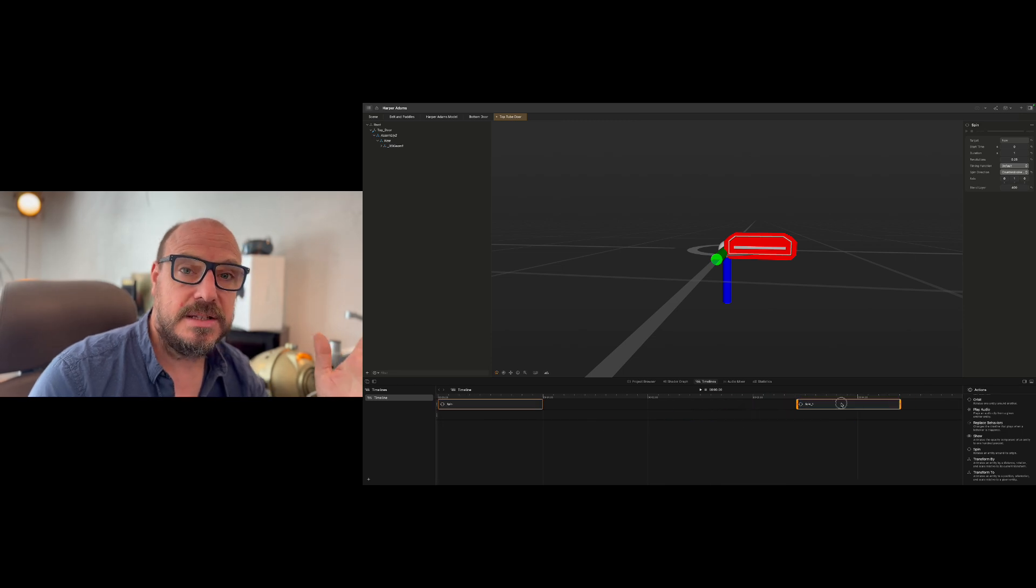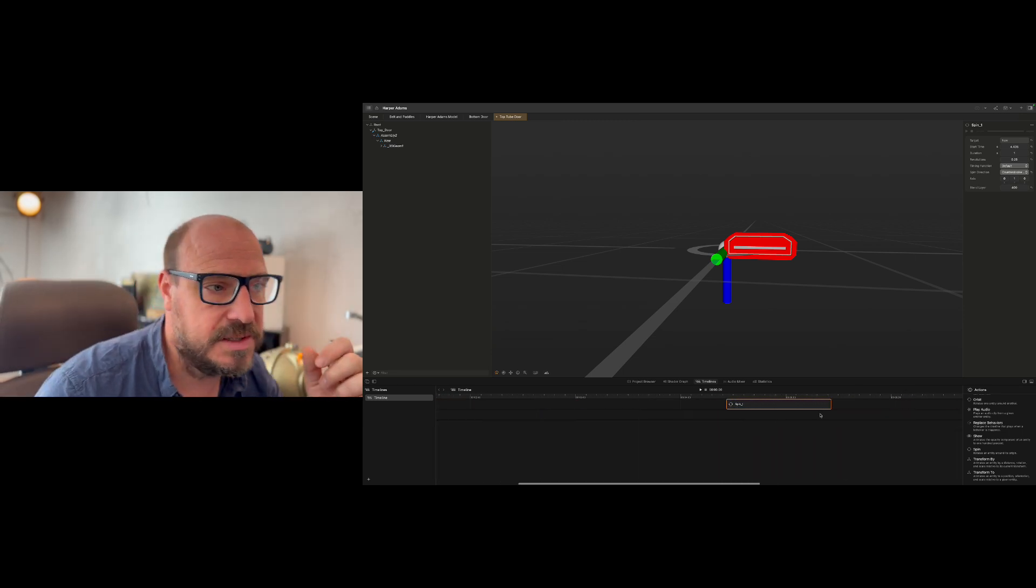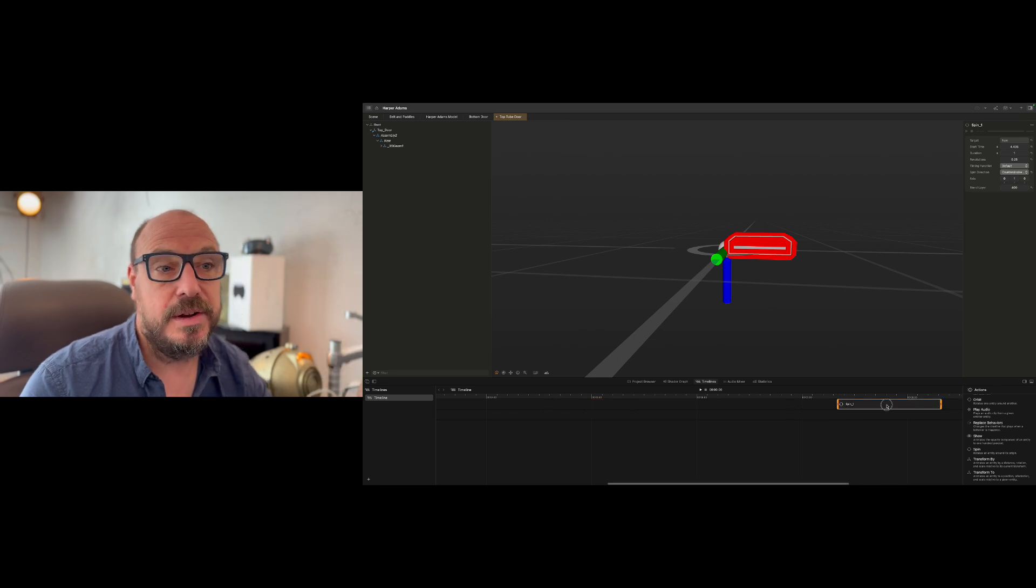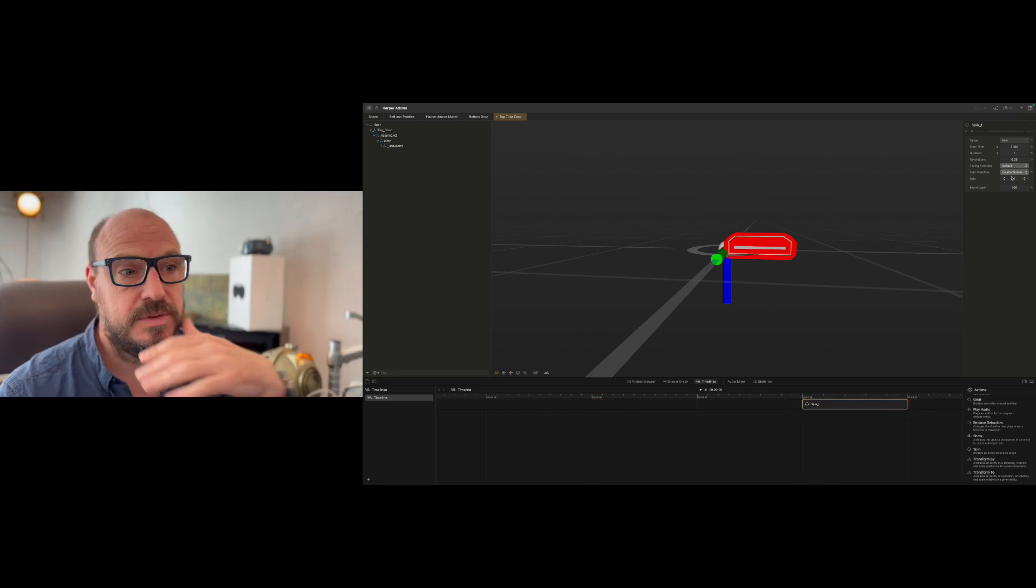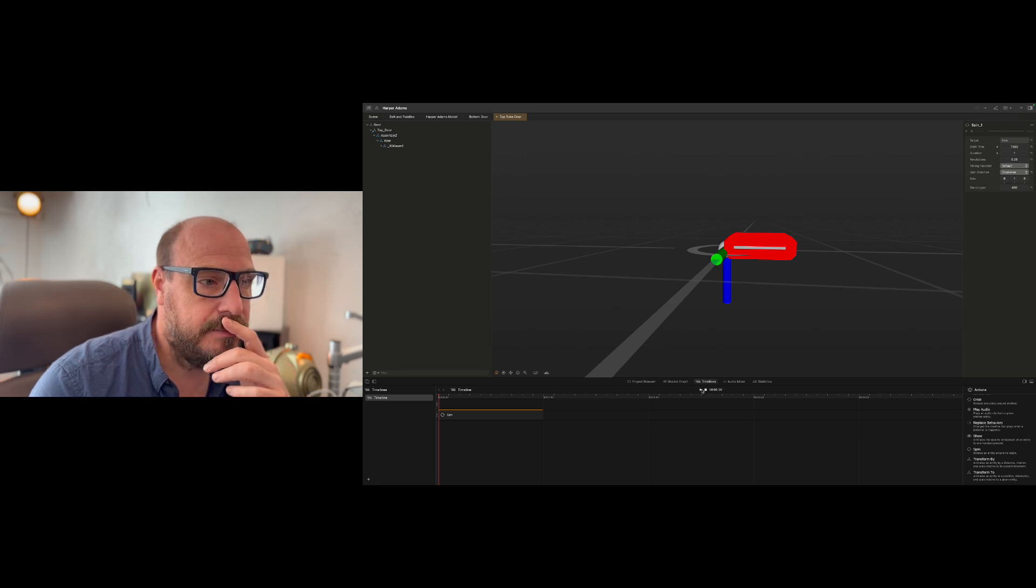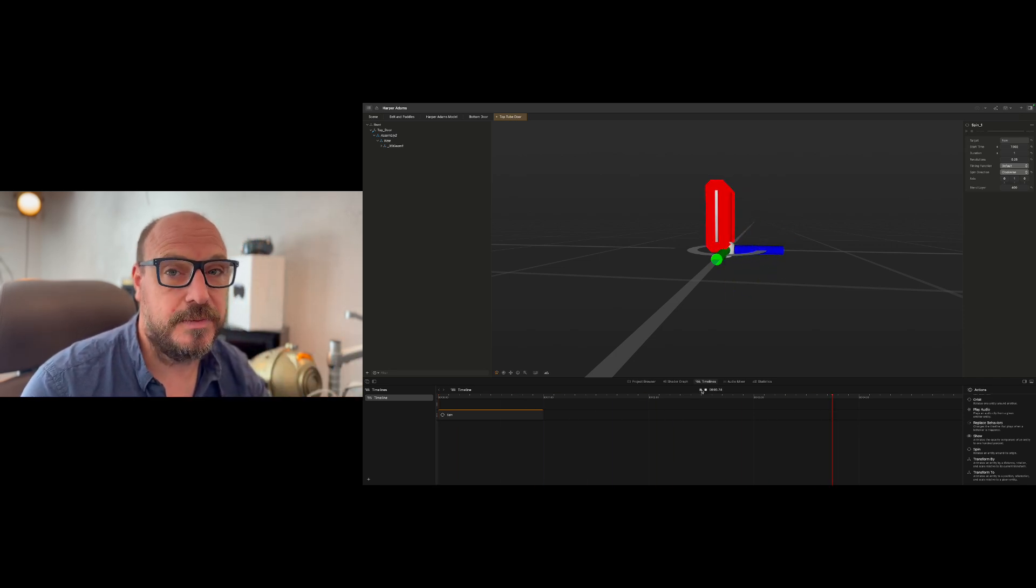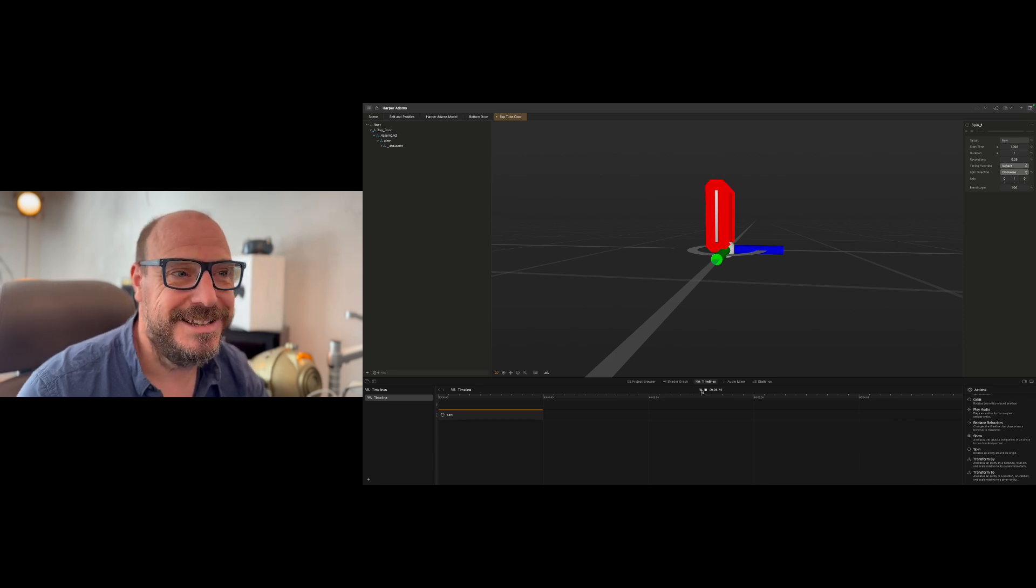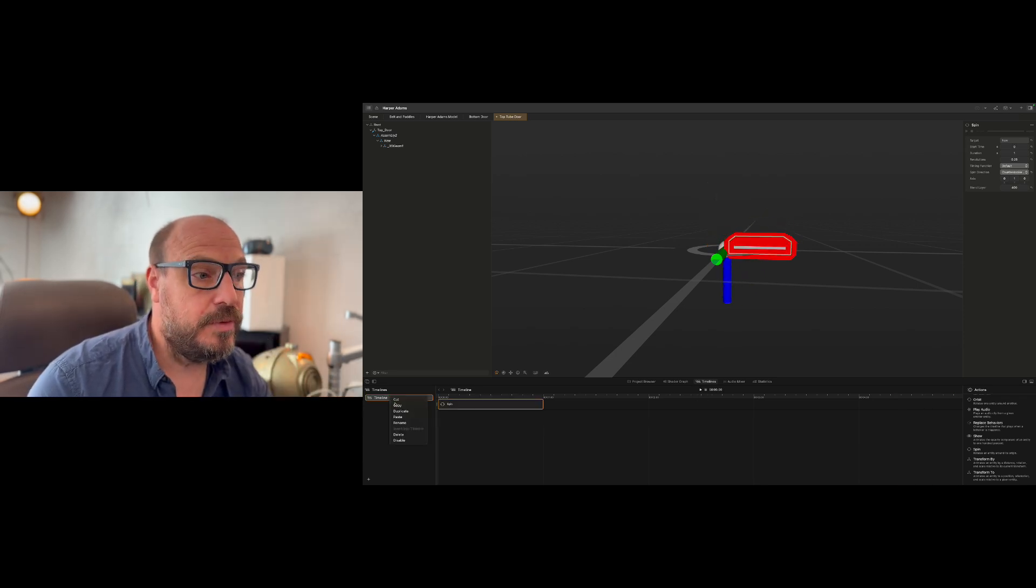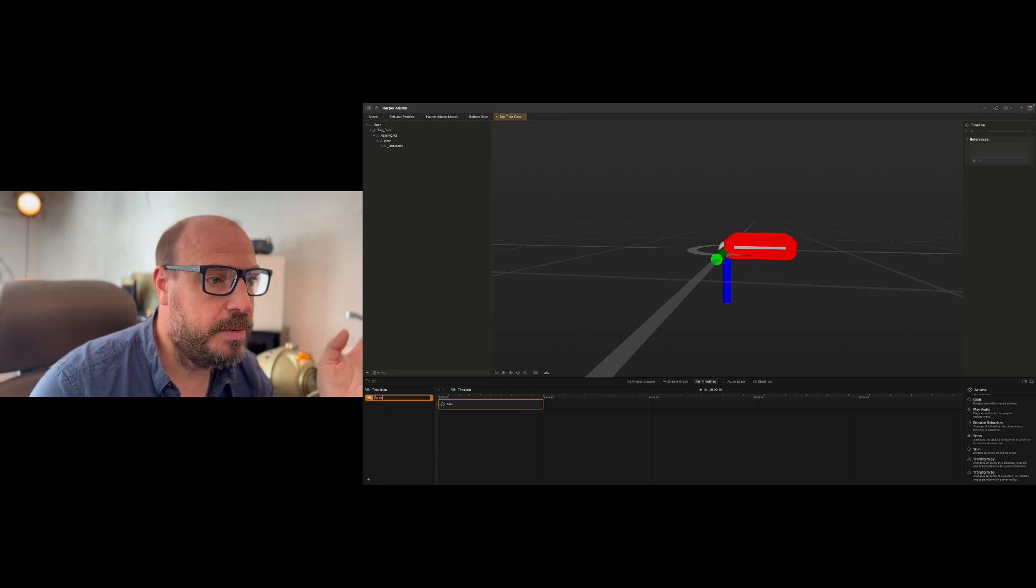So I'm going to go ahead and copy and paste that spin element so that it closes after a few seconds, about seven second mark I think sounds about right. And the only thing I'm going to change is the direction of travel, so I'm going to make it go clockwise. And now if we preview that, door opens, stays open for five seconds, six seconds, five seconds, and door closes. Beautiful.